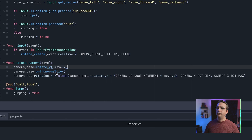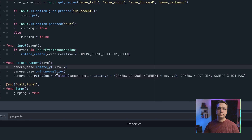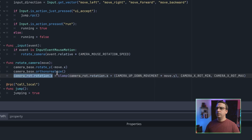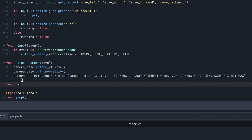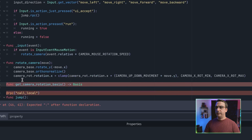This is just to clean up our axes so we don't have any precision drift in our camera base. The camera rotation will be clamped based on the camera rotation min and max. This camera up-down movement can be inverted by setting it to negative one if you want to toggle that. Then let's add one more function: get_camera_rotation_basis. This will allow our player object to access the camera rotation's global transform basis for movement calculations.